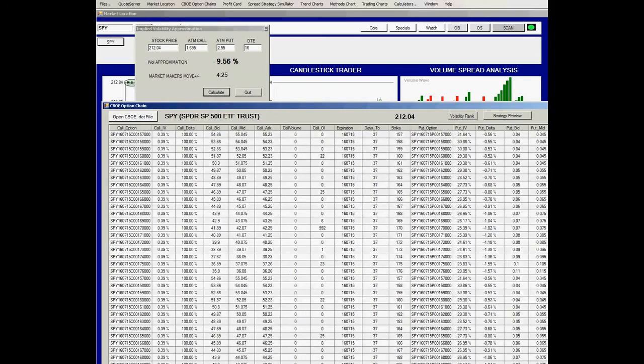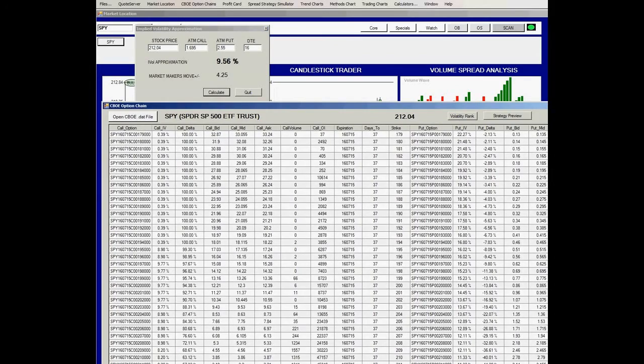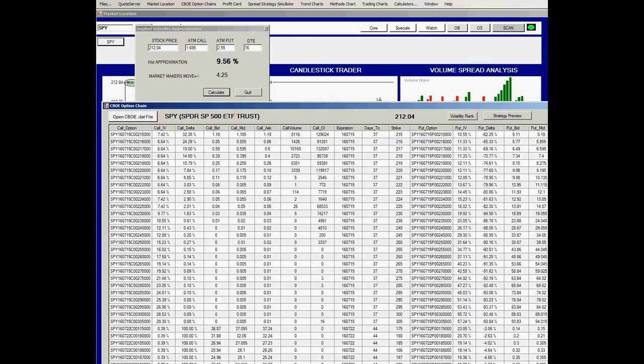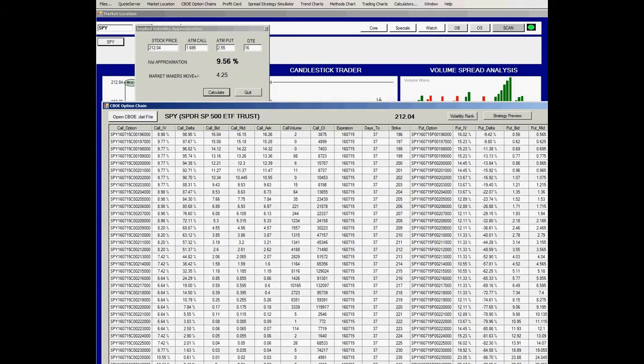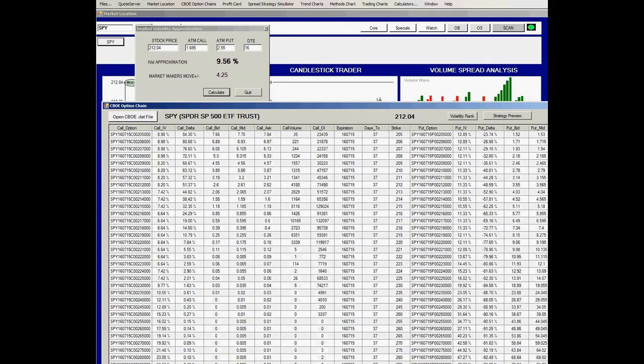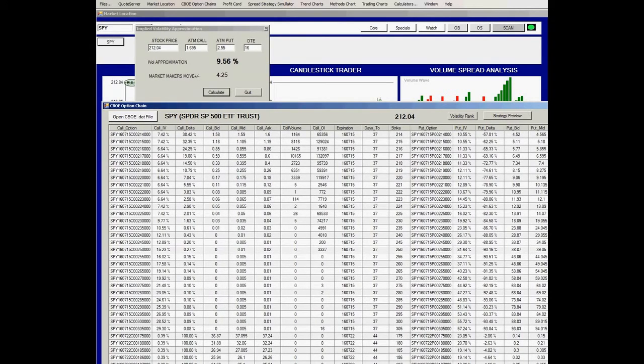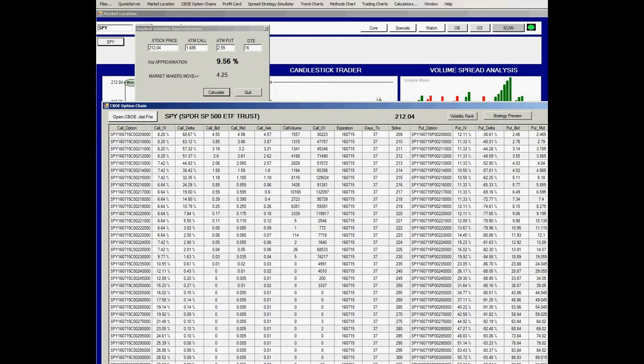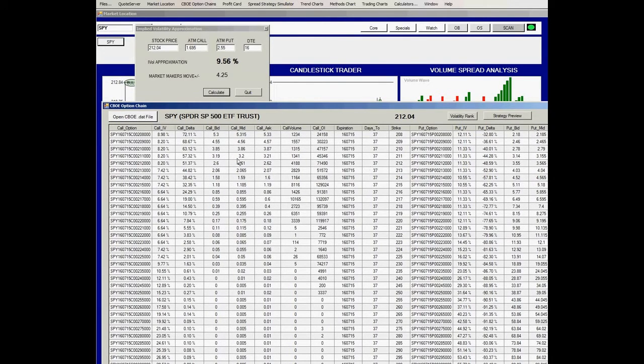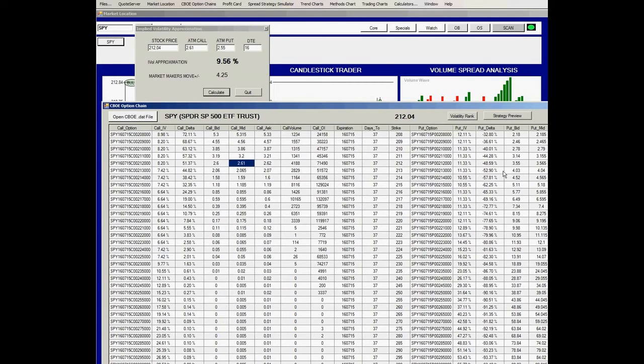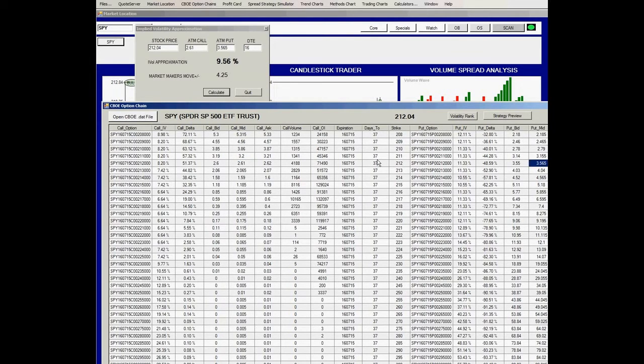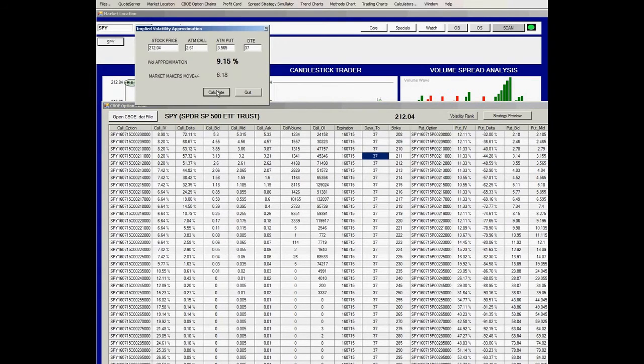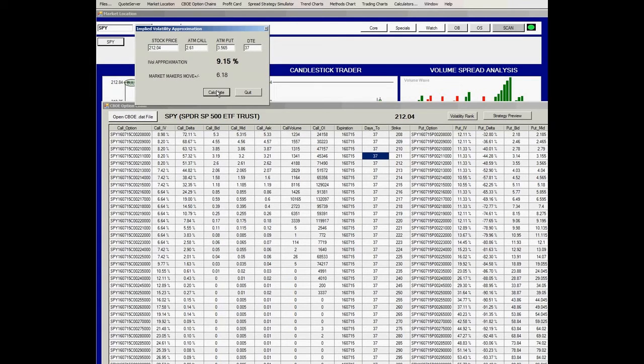If you were interested in a specific option cycle, you can do the same thing. If you were interested in 37 days out, you could do the same kind of calculation. We'll look at the 212 option here. The mid-price is 261, and the mid-price of the put is 355. We'll drag and drop the days to expiration, 37, hit calculate. The market maker's move for that period is about 6.18 plus or minus. So that's one way that you can do this calculation.